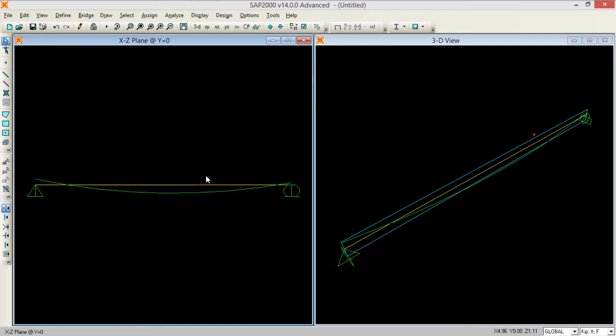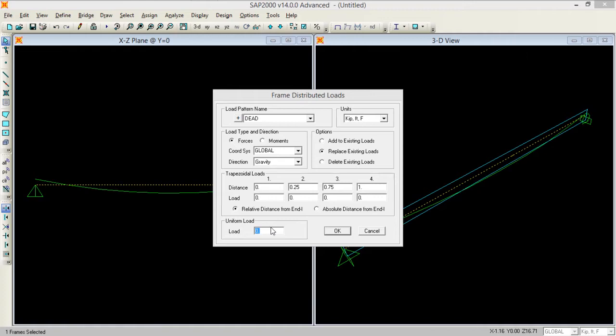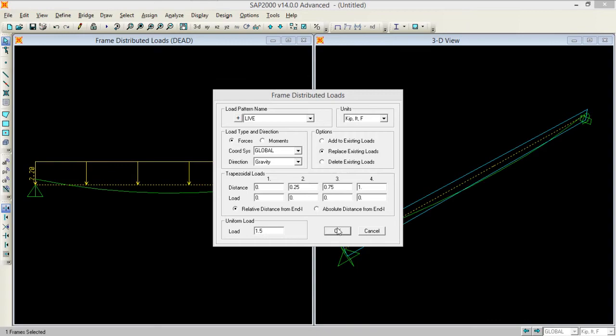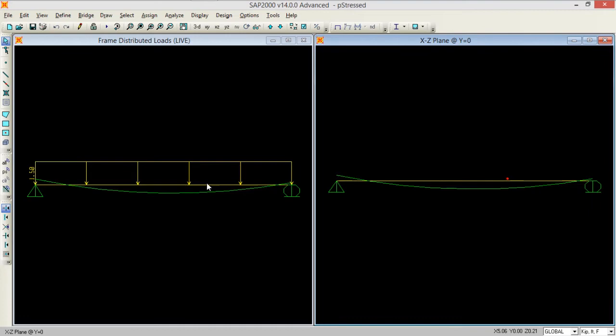I need to assign the load to this structure. Select your beam, don't select the tendon. Go to assign, go to frame load and assign your load. I am applying 2.2 kips per foot dead load. On the same frame I am assigning some live load as well, 1.5 kip per foot of live load. If you check under the loads column you can see dead load is assigned and live load is assigned.